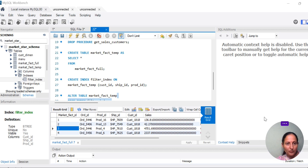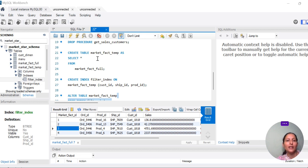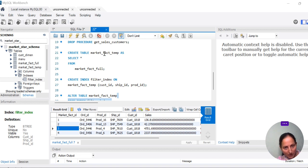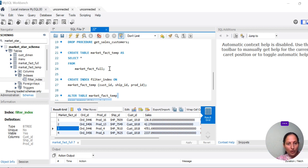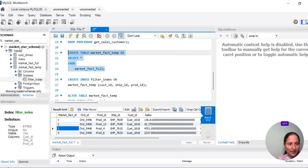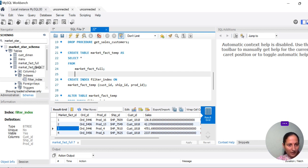We are going to create table market_fact_temp using SELECT * FROM market_fact_food. We are creating the table market_fact_temp from market_fact_food. If we execute it and refresh the schema, you will see there is another table created named market_fact_temp.